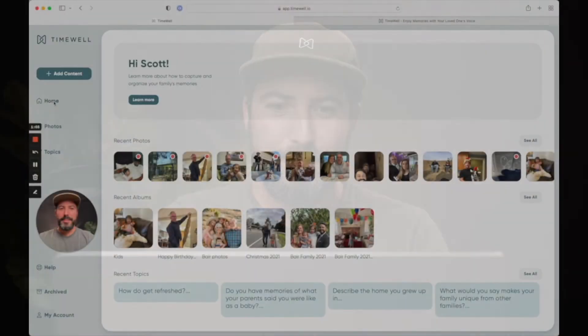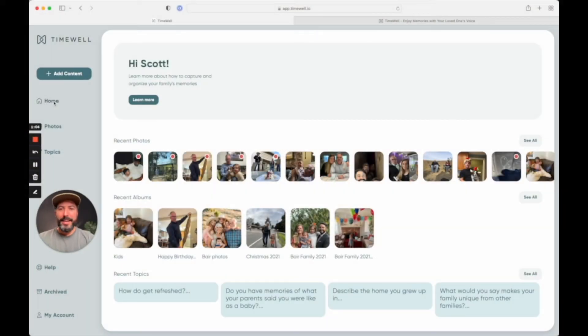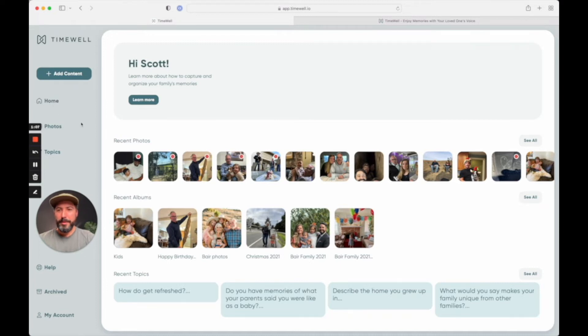Hey there, it's Scott. I couldn't be more excited to share that TimeWell is finally live. It's what I think is the best way for families to be able to record their family memories with their voice. So let me show you how it works. Here is my account. I've been using this and really loving it and sharing with my family.